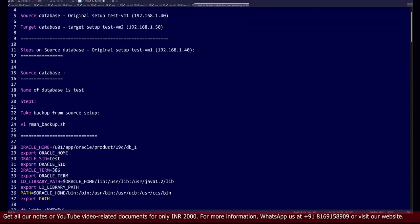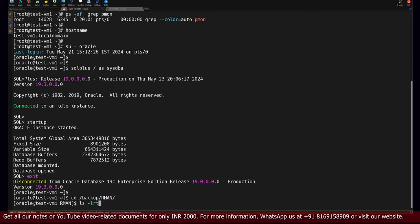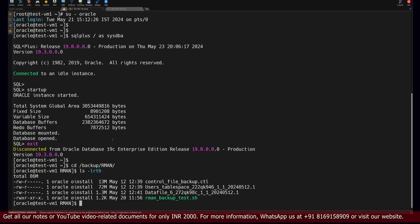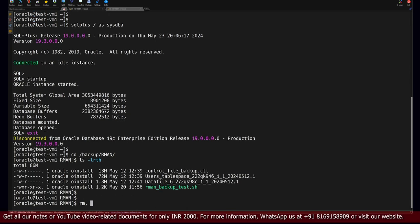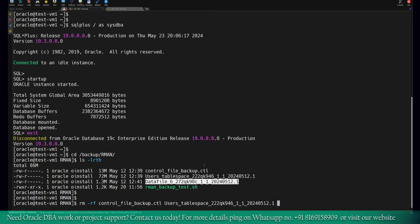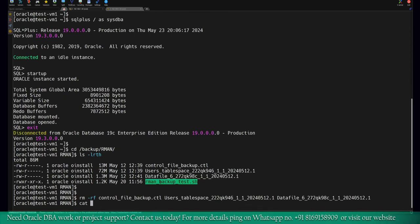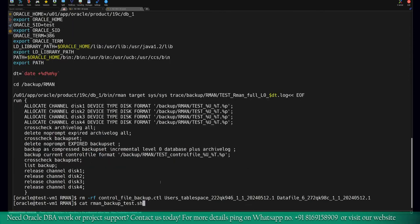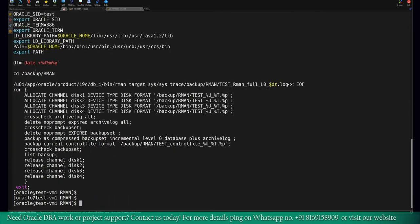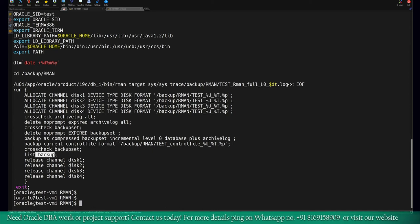Here I have already created one script which is available in the backup mount point. Let me quickly go to that location. I'll remove any old backup. This backup script, let's see with the cat command. This backup contains the script to generate the backup of your database, which is level zero plus archive logs. It will also take the control file backup and then finally do the cross-check. Let's execute this backup script by running the RMAN option.